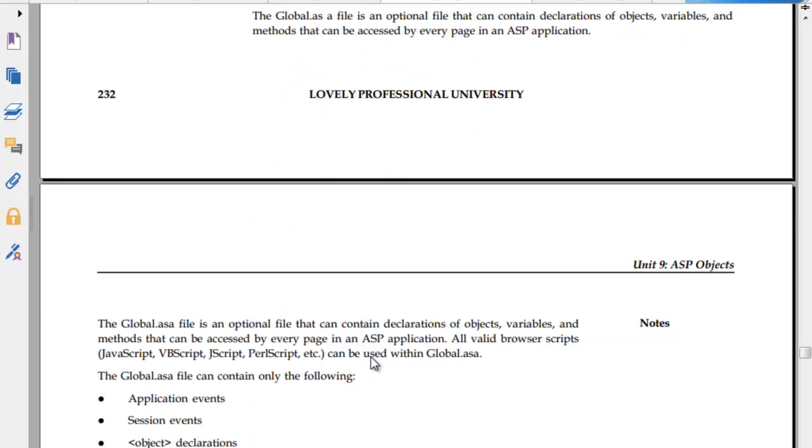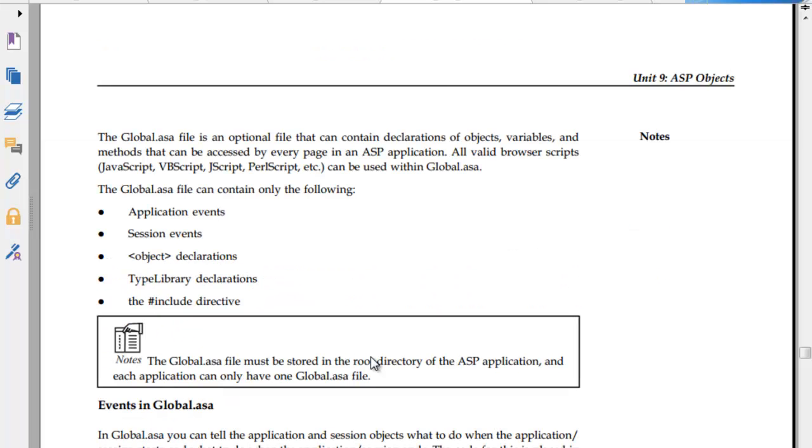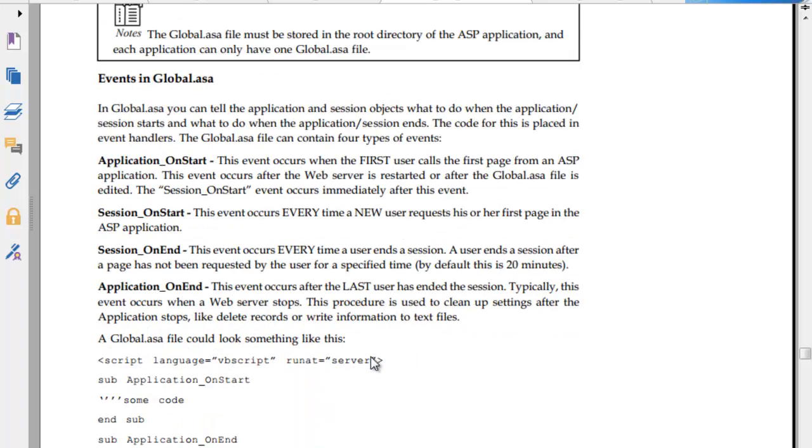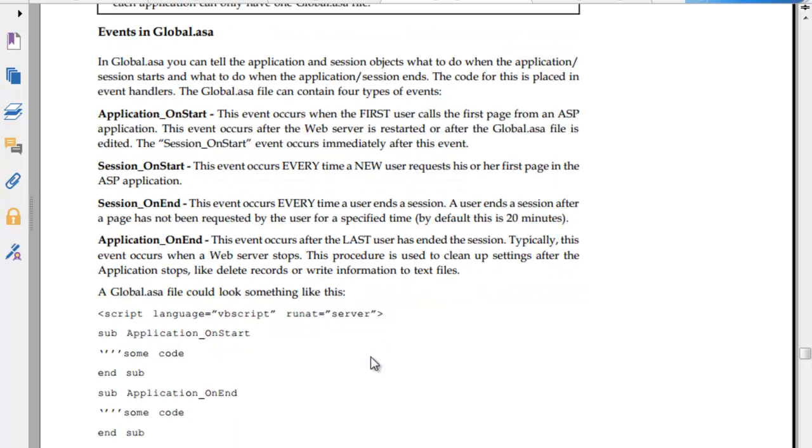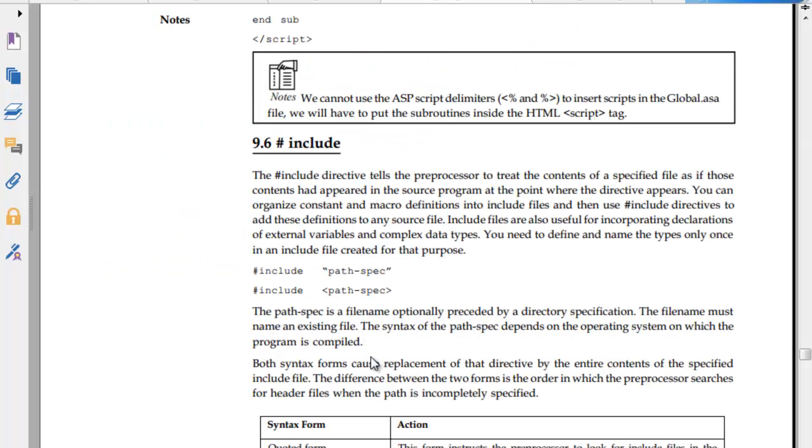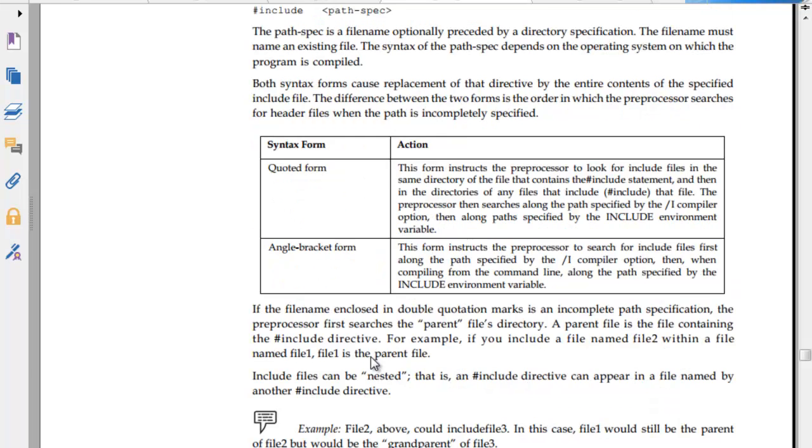The Global.ASA file is an optional file that contains declarations of objects, variables, and methods that can be accessed by every page in an ASP application. All valid browser scripts can be used within Global.asa. The Global.asa file can contain only the following: application events, session events, object declarations, type library declarations, and the include directive. Events in Global.asa: Global.asa can tell the application and session objects what to do when application or session starts and what to do when they end. The events are application_onstart, session_onstart, session_onend, and application_onend. The hash include directive tells ASP to read the content of specified files as if those contents appeared in the source program at that point. You can organize constants and macro definitions into files and use the hash include directive.